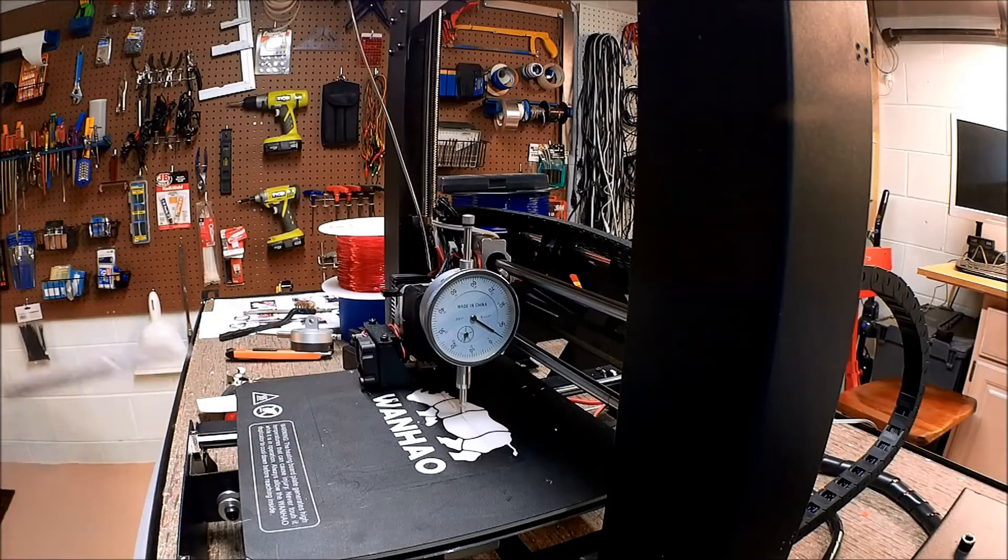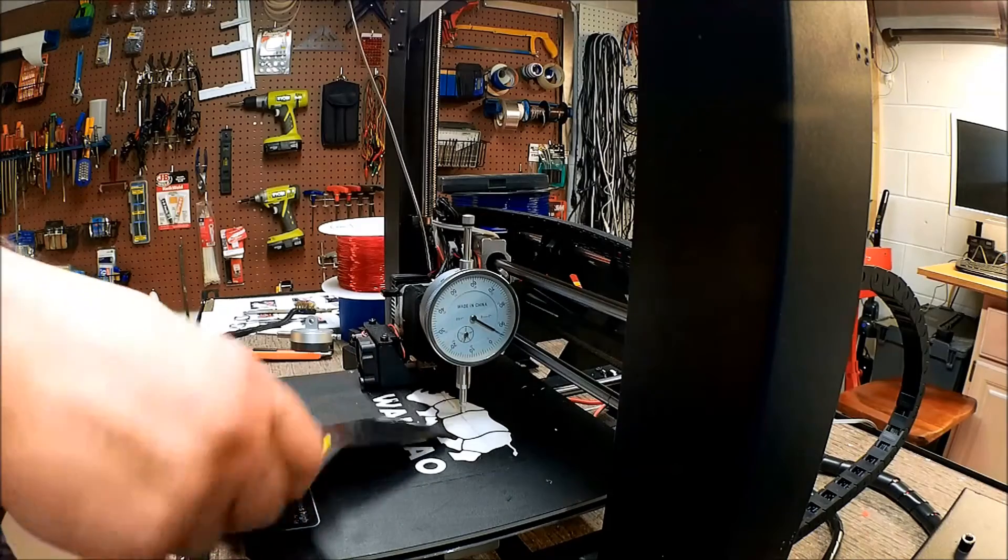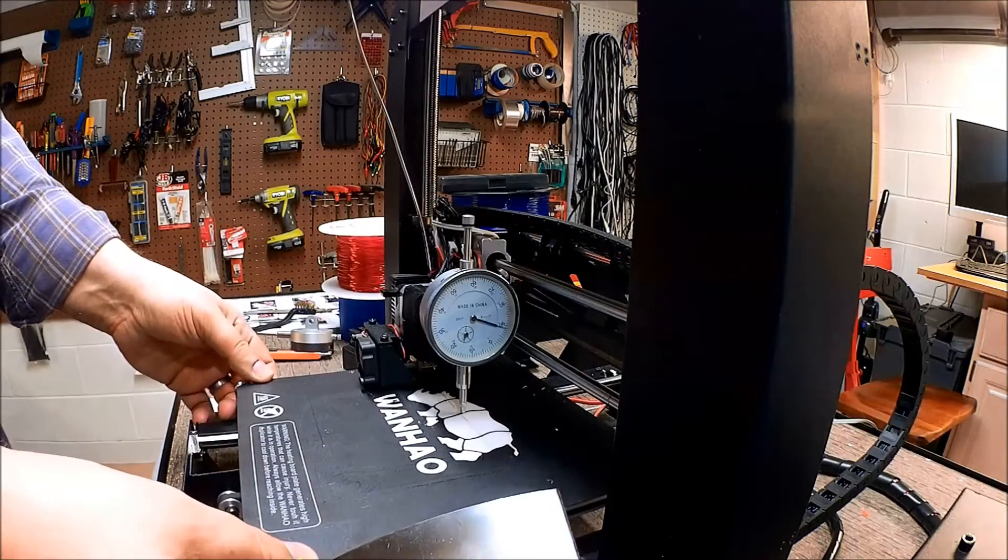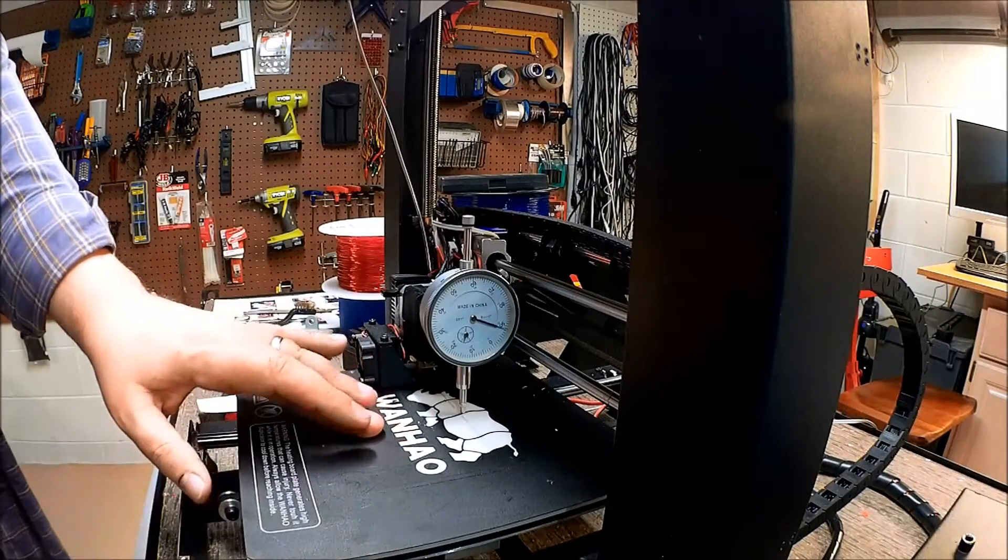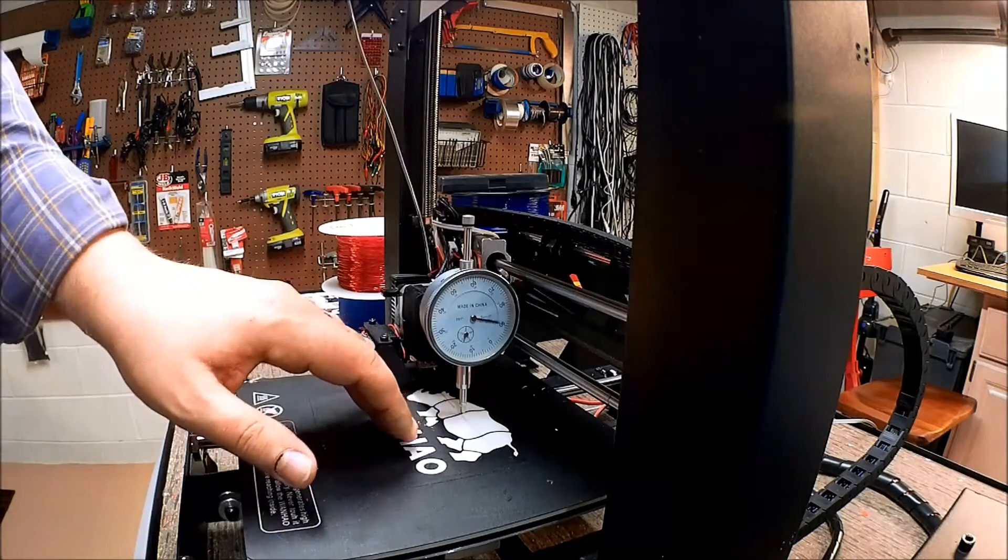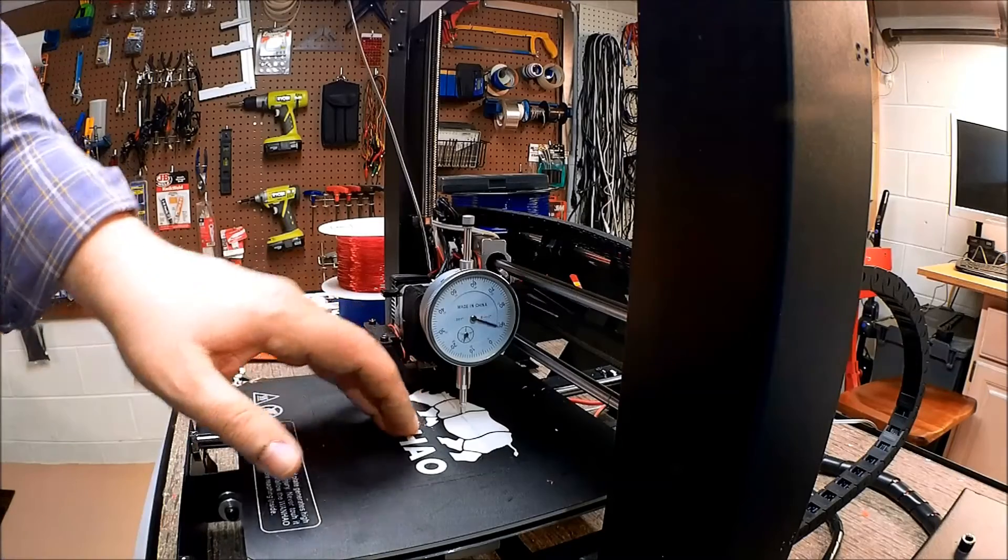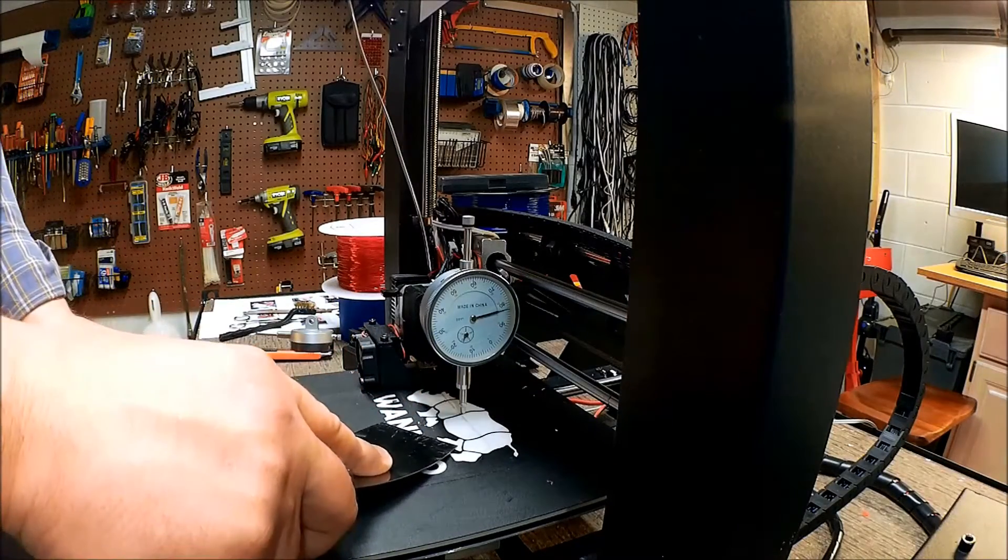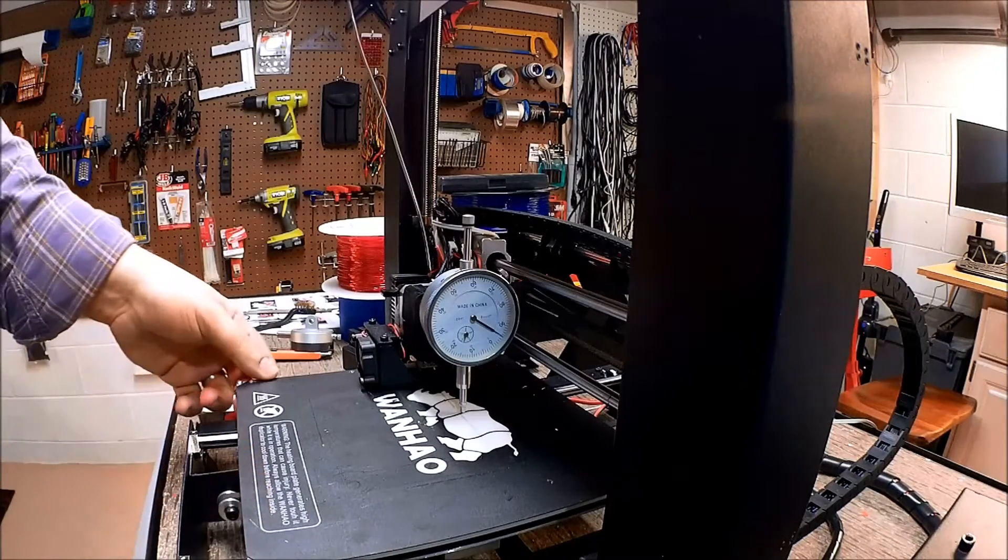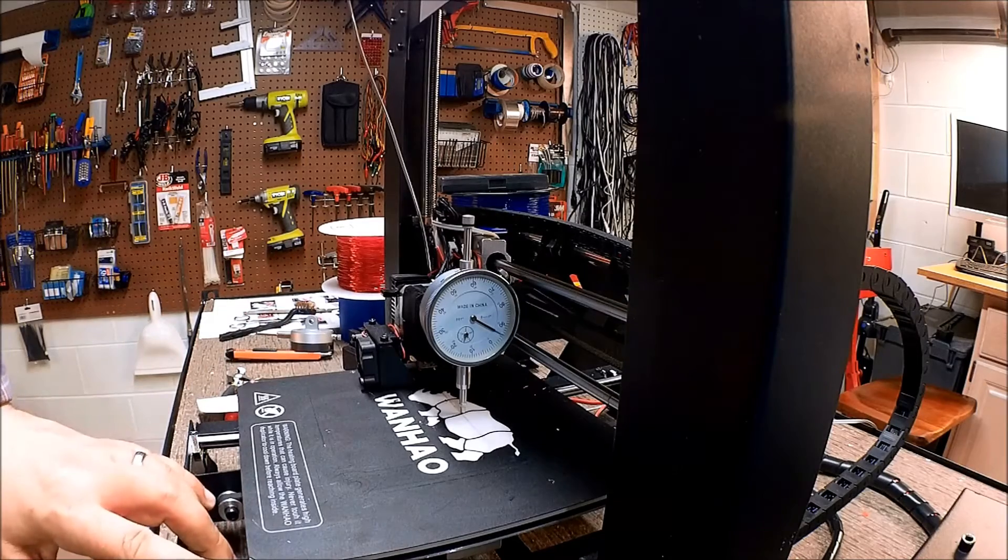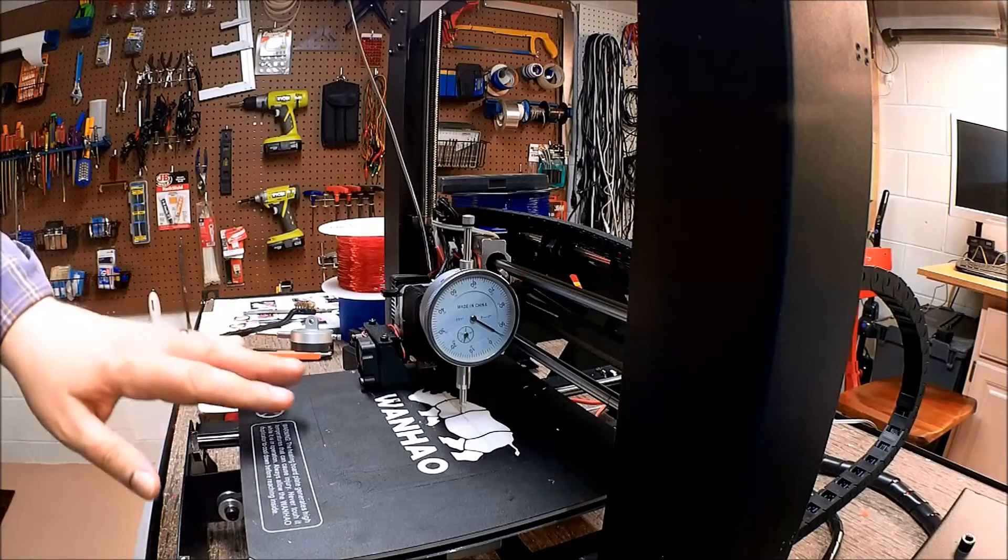Because what happens when you start getting underneath here using this scraper and prying and twisting, you're moving this bed and putting pressure on it. Aluminum is not too sturdy to begin with, and on top of it, it's hot. You can see me just pressing on here how much that gauge is moving. Just think about some of the times you get on here with a lot of force - you're changing the compression on the springs.